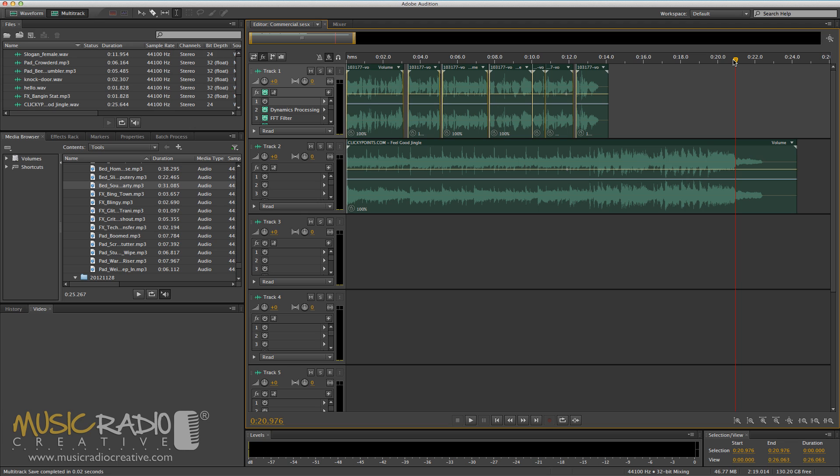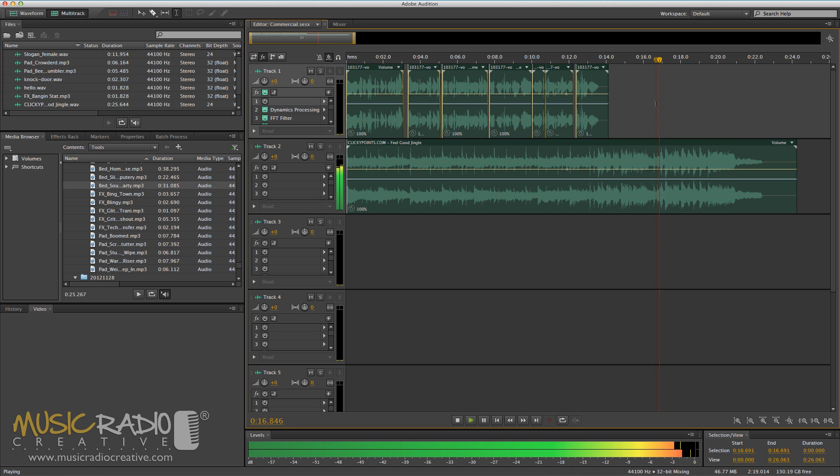Thankfully, Adobe Audition CS6 to the rescue. I'm going to show you how to easily time-stretch commercials without even thinking about it in the multi-track. Have a listen to the end of this jingle.